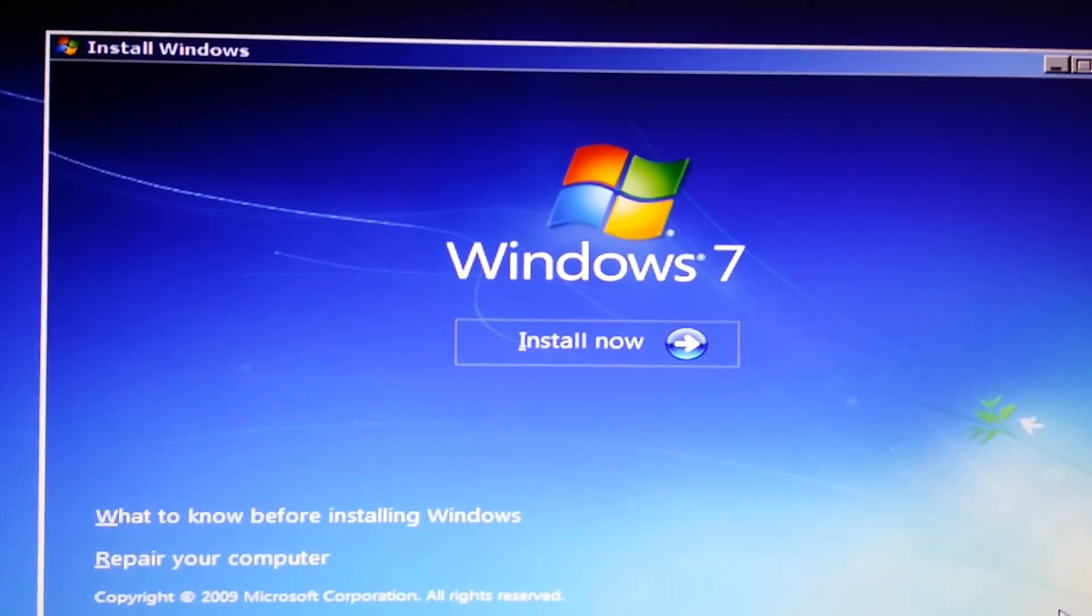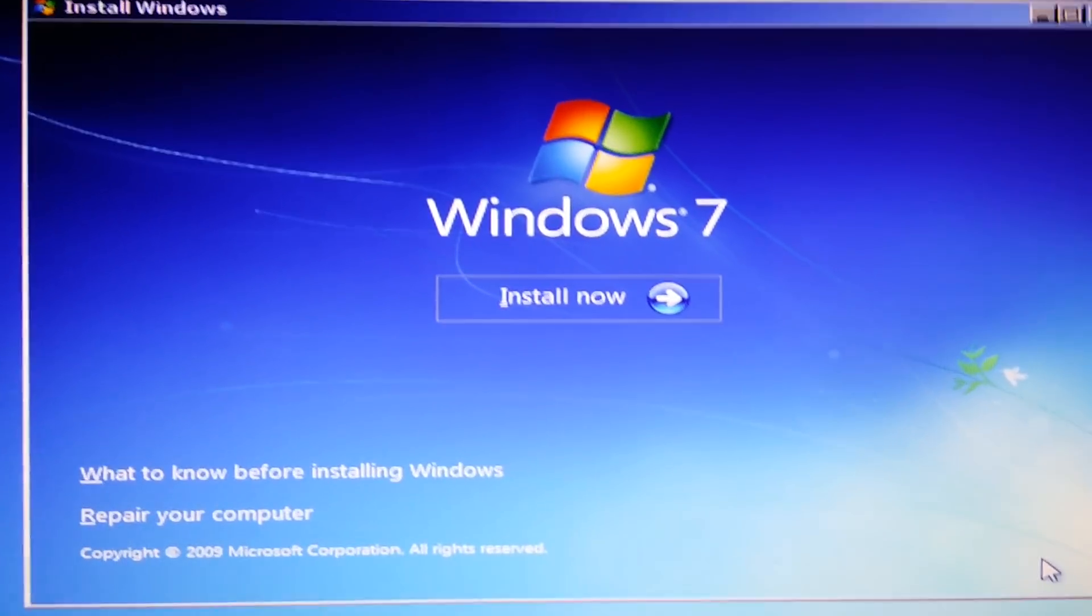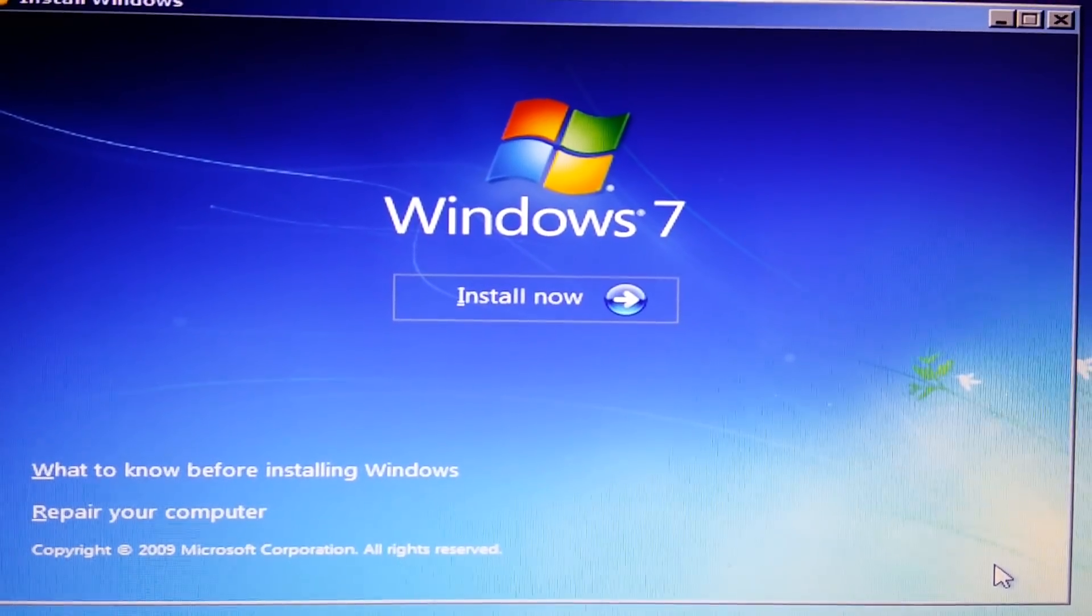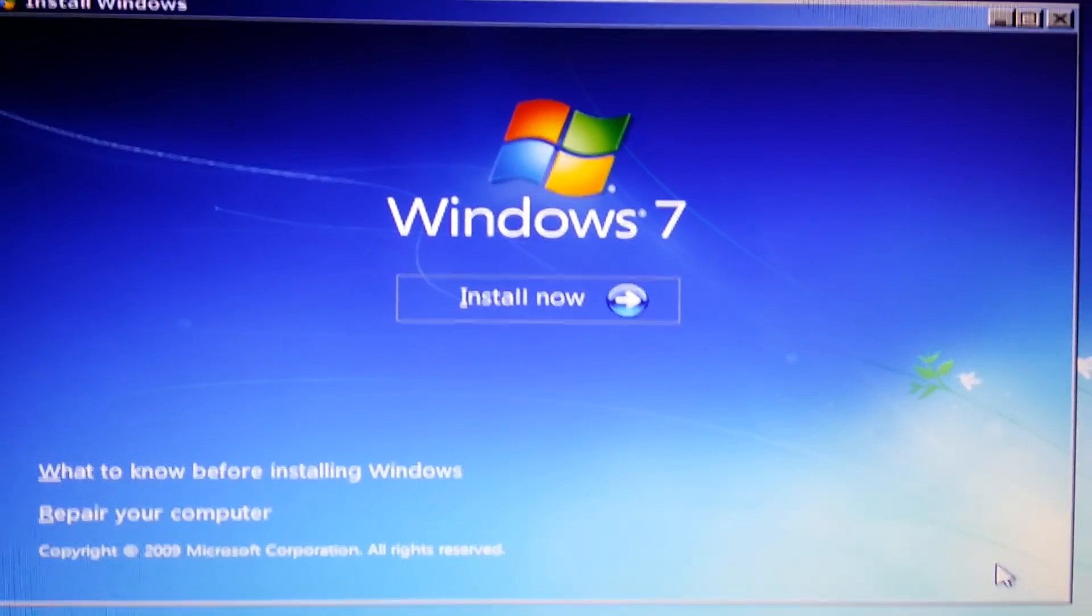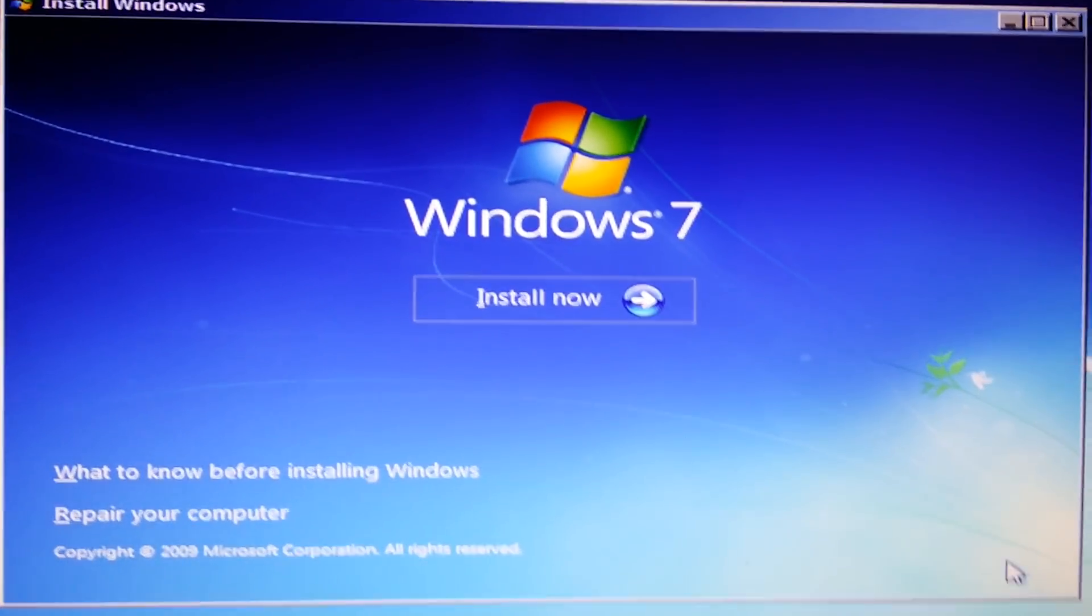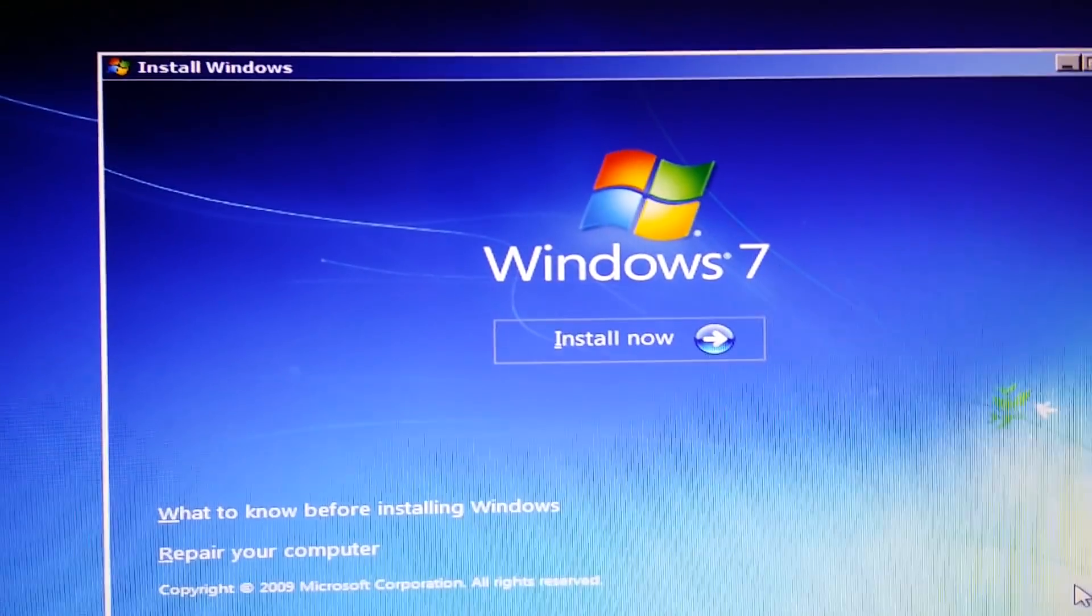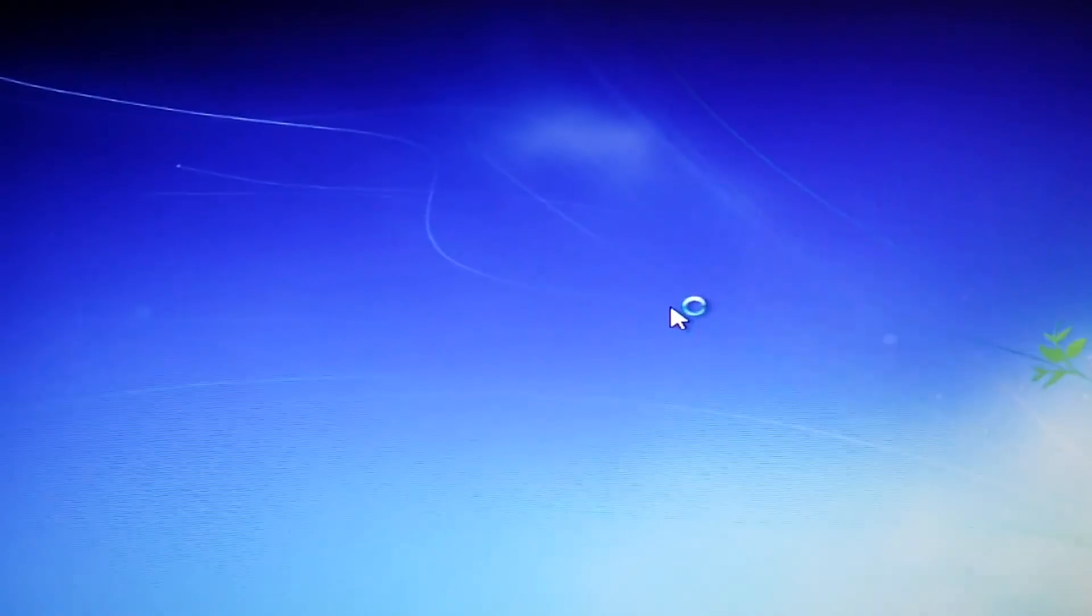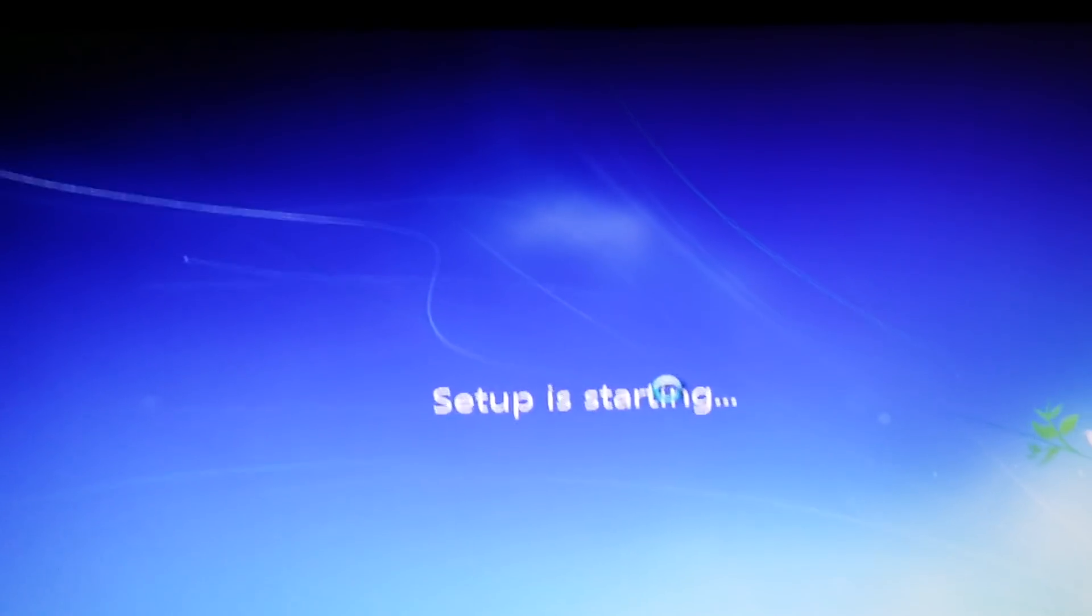Today we're going to put Windows 7 on a new hard drive. We've got to this stage, we put our new disk in, we're going to install it now. We go to install, press on this, setup is starting.